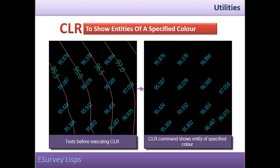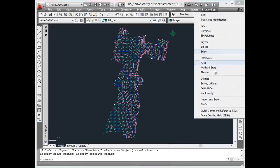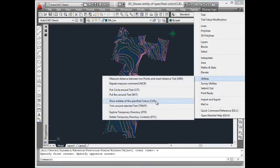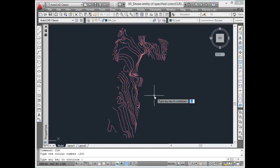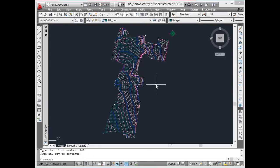For quality purposes or for given pen assignments during plotting, having a clear knowledge of various entity colors used in the drawing is better. This can be done by viewing entities in different colors separately. Using CLR command, you can see the entities of different colors.